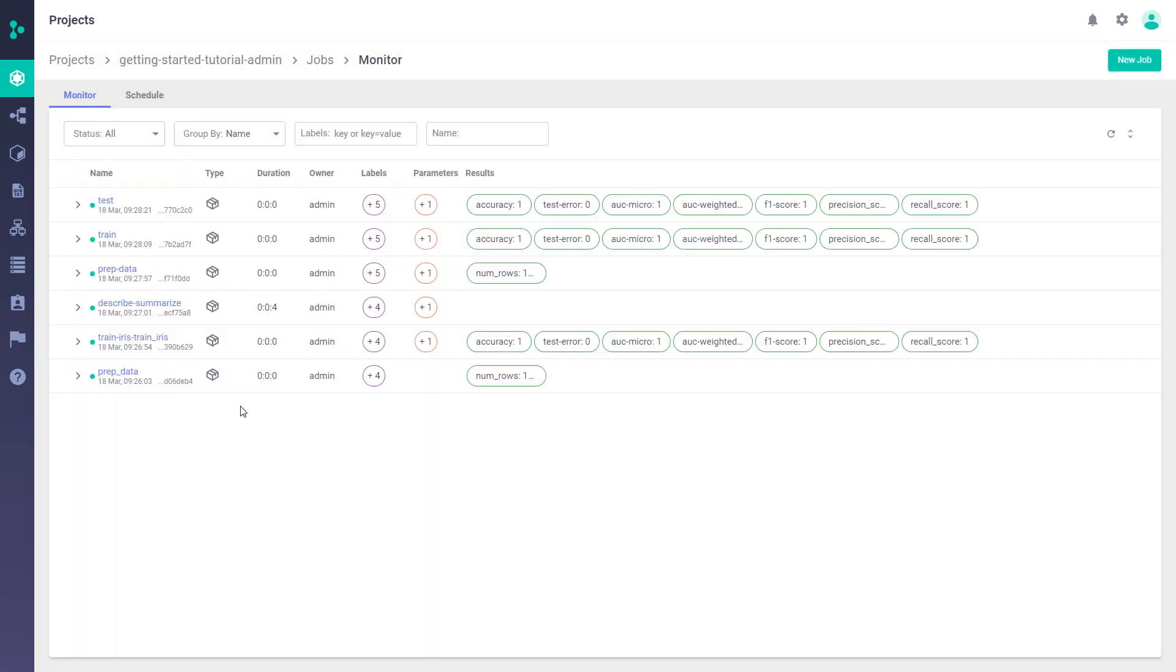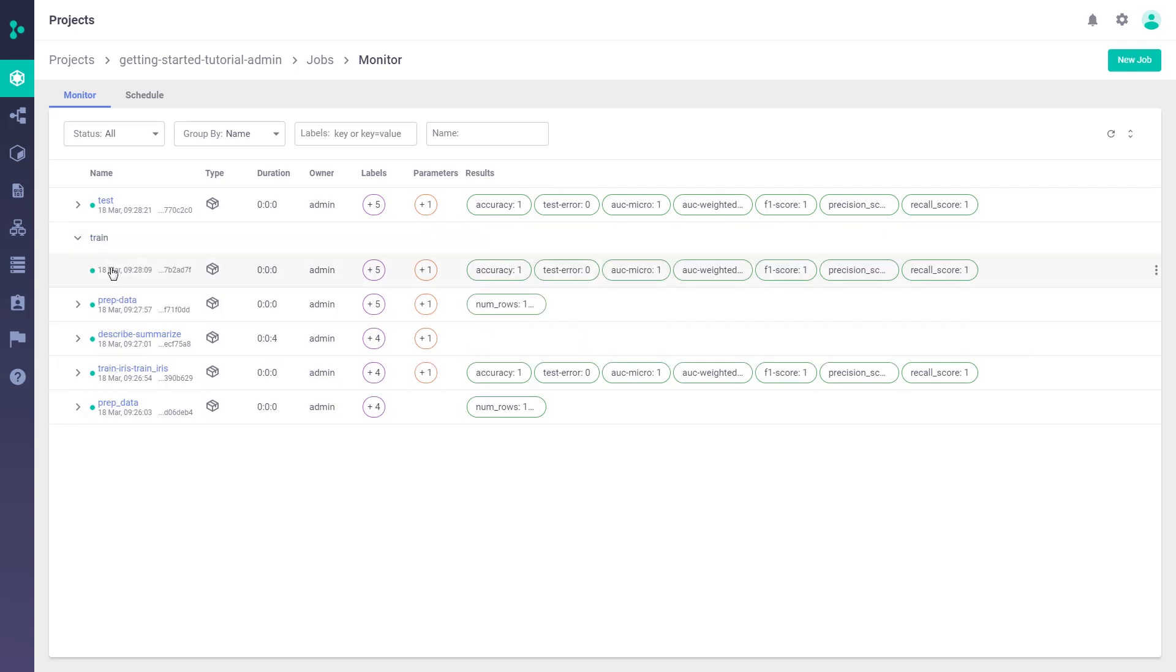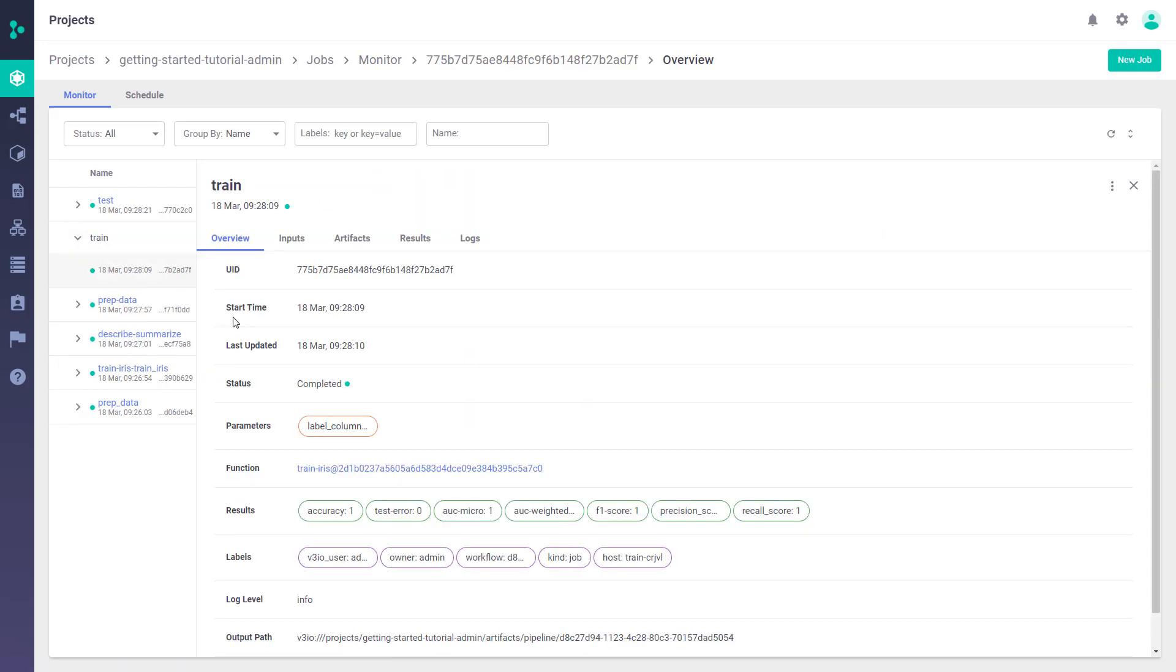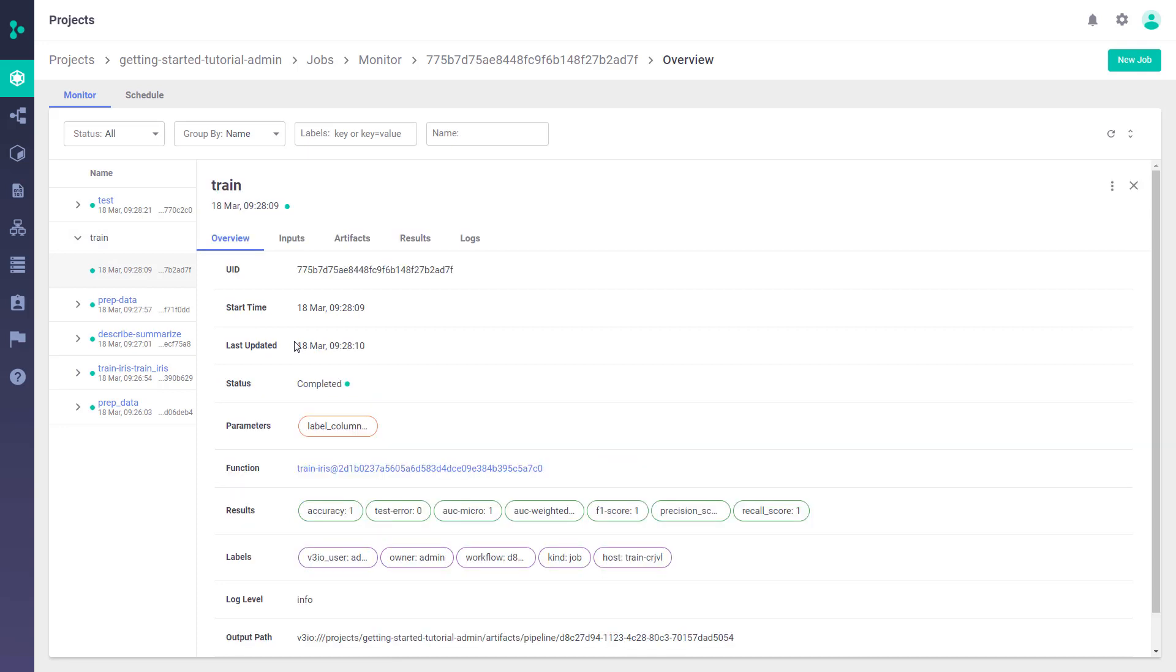Drilling down to the jobs view, you can see all the jobs and workflows that are currently running in your project or have been running in the past, and for each and every job, we capture all the relevant details. So if we go to the training job, for example, you get to see all the relevant details and metadata about this job.